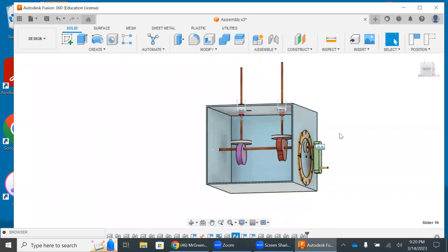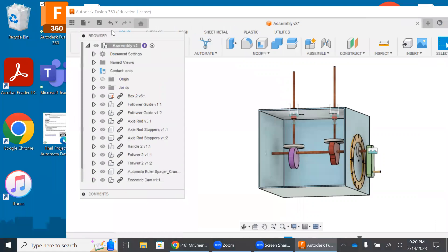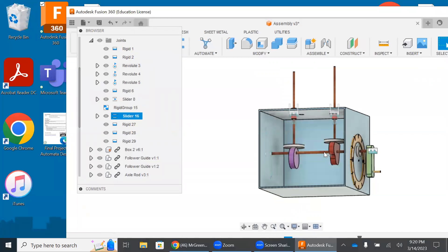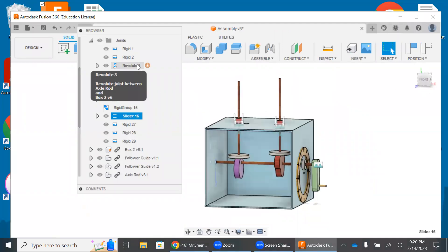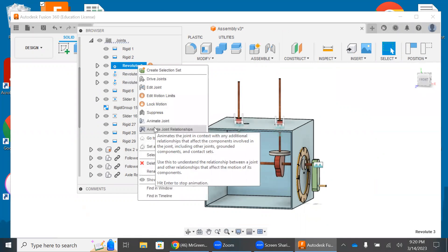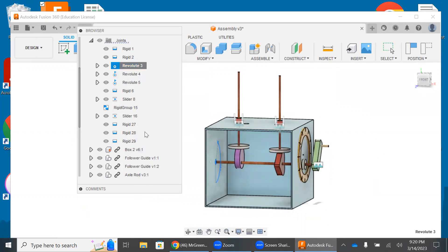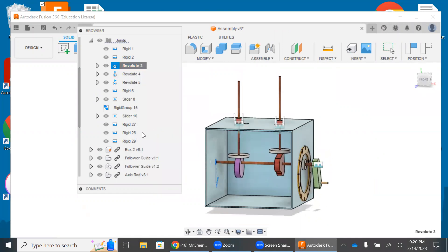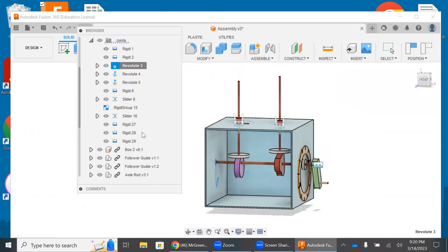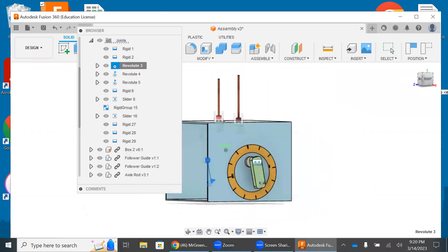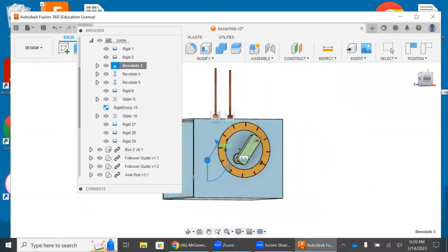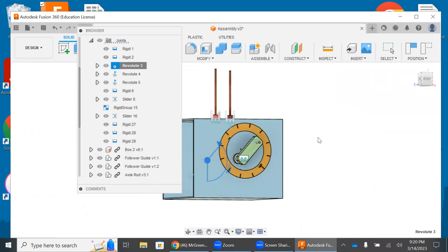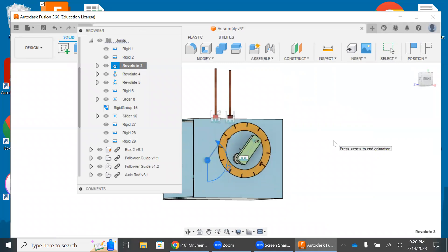Now let's see what we got here. We're going to go to here, browser, and we're going to go to joints. We're going to go to revolute, the first revolute, the one that is associated with the axle here. And we're going to animate joint relationships. And you see that this is all working very well. Let's see what it looks like from the side.